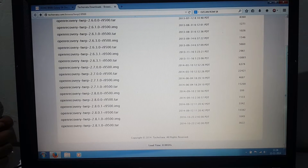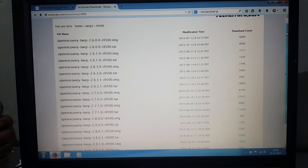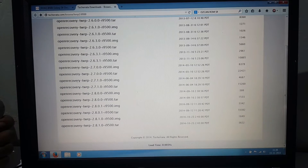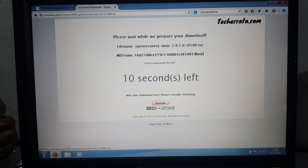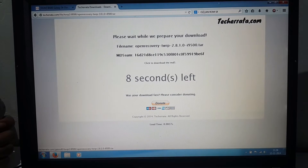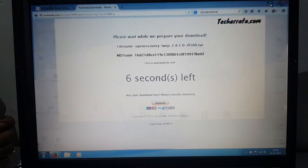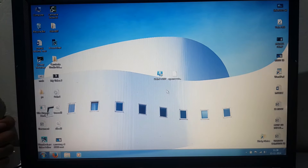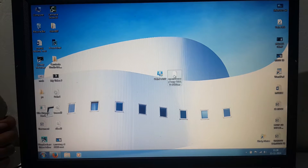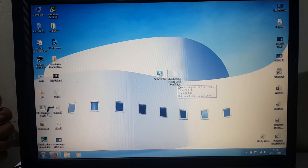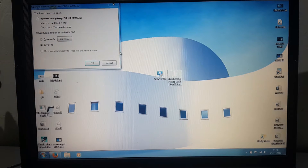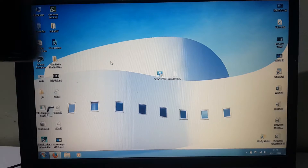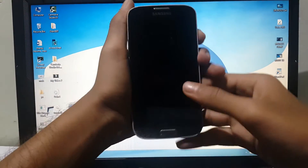Hey guys, today I'm showing you how to install TWRP recovery mode in Samsung Galaxy i9500 S4. To do that we need to download the TWRP TAR file, latest version, and download Odin — the links are in the description. Make sure you have installed Samsung keys and have also turned on USB debugging mode in settings.